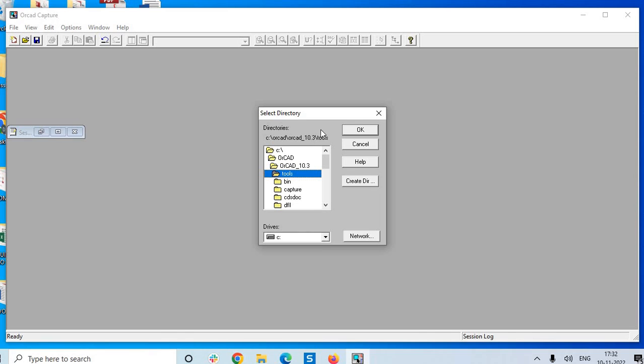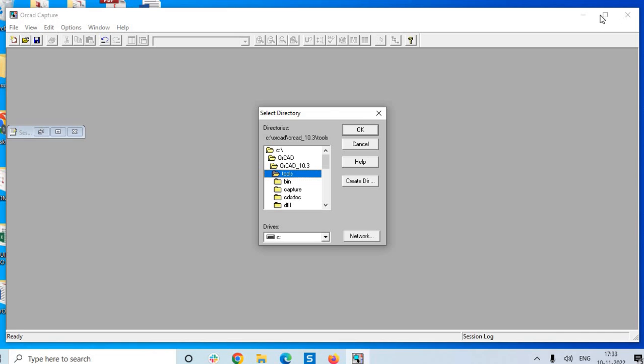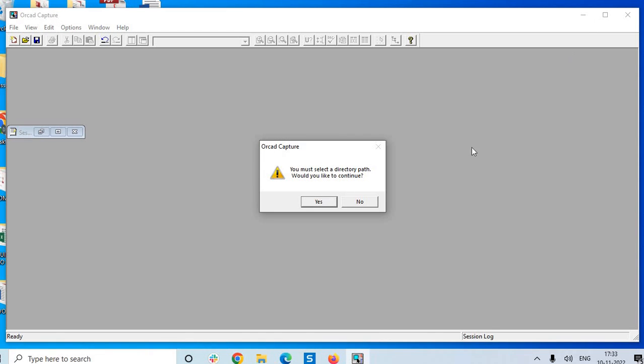Thank you very much for your patience. Before that, we will check Layout Plus also, because a part of Capture and Layout Plus is nothing but the bundle for the PCB designing procedure. And we have checked our CAD Capture and we will be moving to Layout Plus.